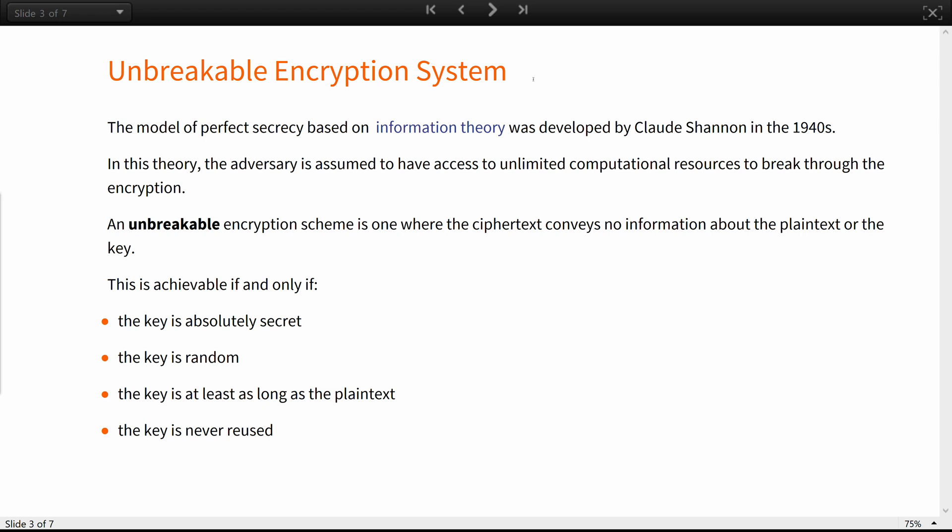This is achievable if and only if the key is absolutely secret, the key is random, the key is at least as long as the plaintext, and the key is never reused.